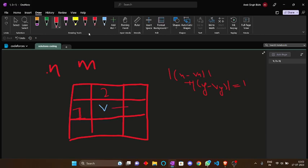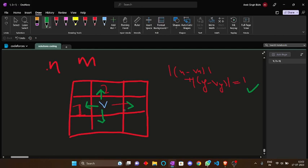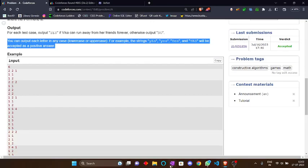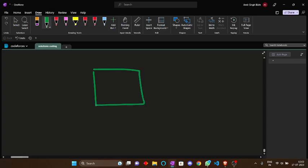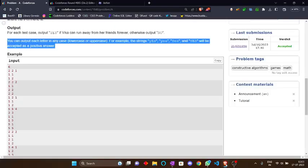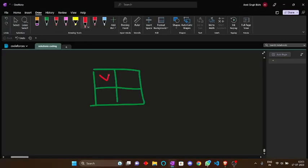From this we can say that Vika can only move in four directions — up, down, left, or right — because only those moves give an absolute difference of one. Any other vertex cannot give an absolute difference of one. So this is the question: Vika wants to run away from her friends and we have to tell whether it is possible. Let's take some test cases for understanding. Let's take a 2×2 grid.